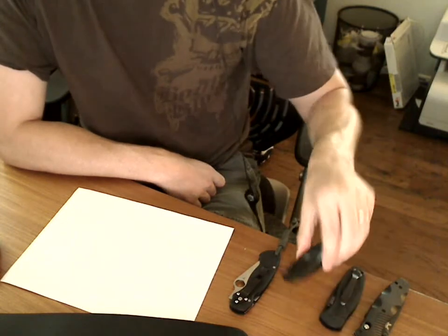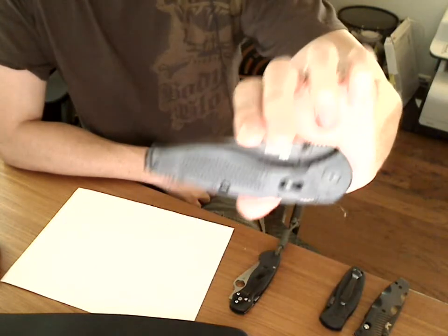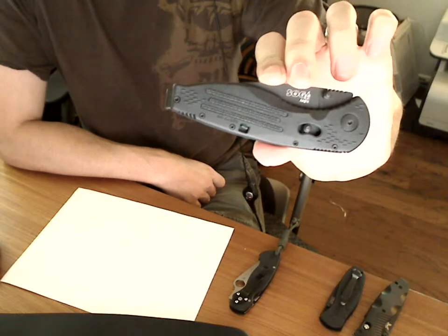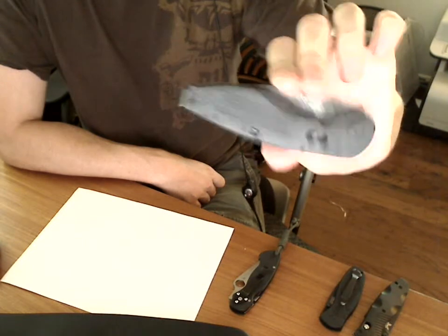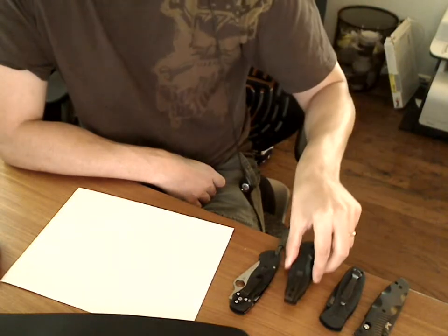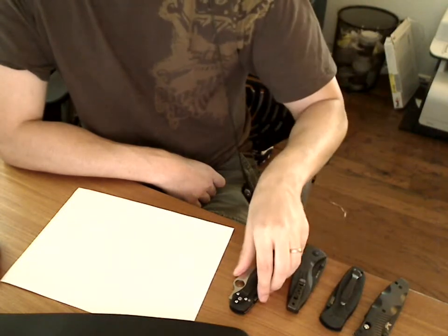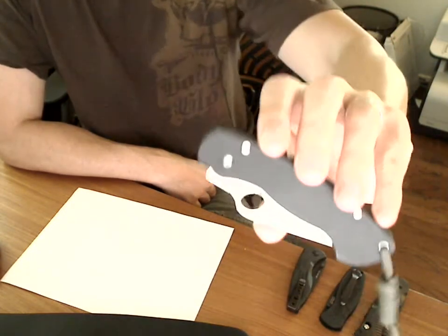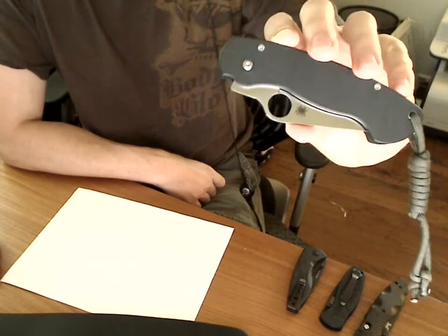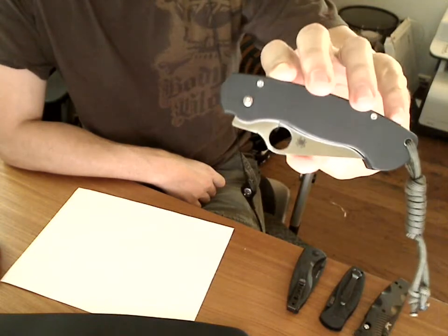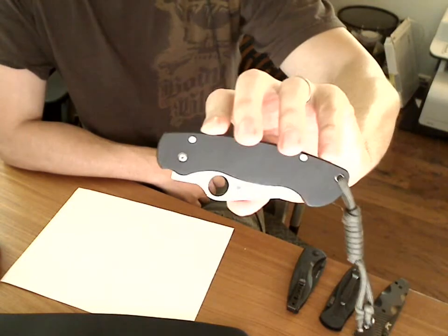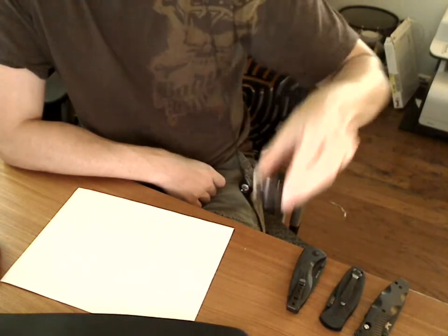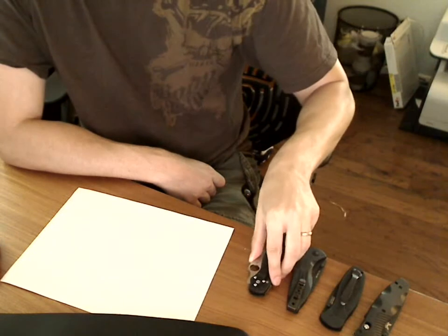And I want to compare it against the SOG Aegis. And then finally, our current favorite, the Paramilitary. Not assisted opening, but I wanted to compare it.